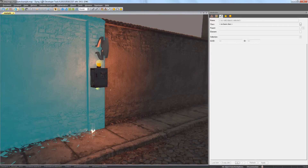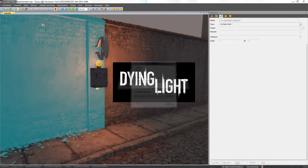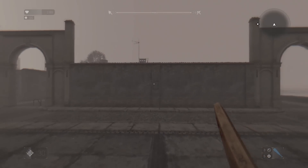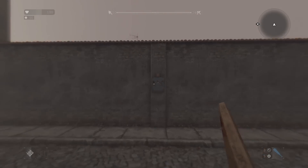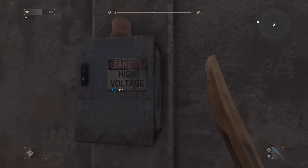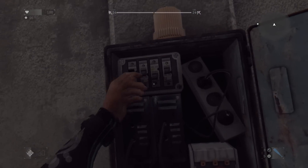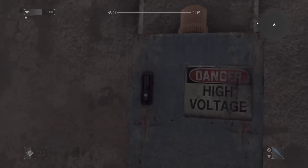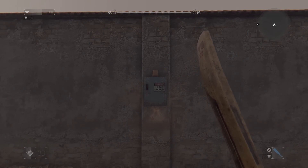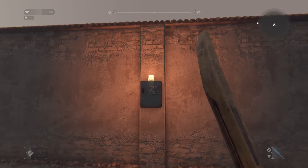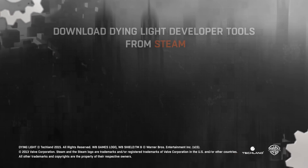When everything is set and connected, let's see how it works in the game. The siren works great, so let's move on to the next episode. Thanks for watching.